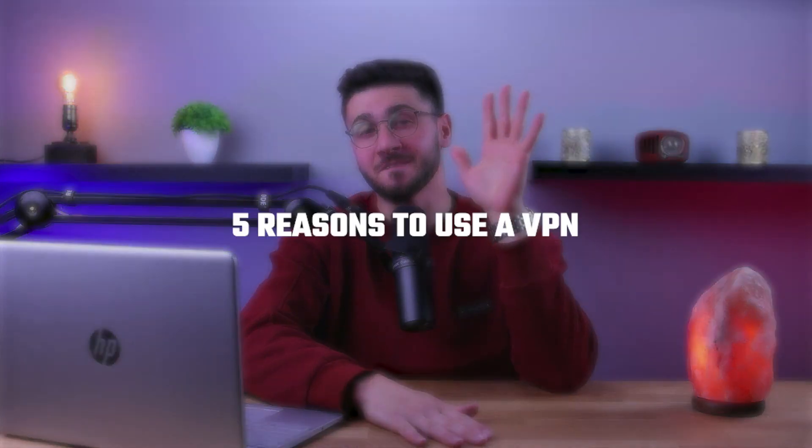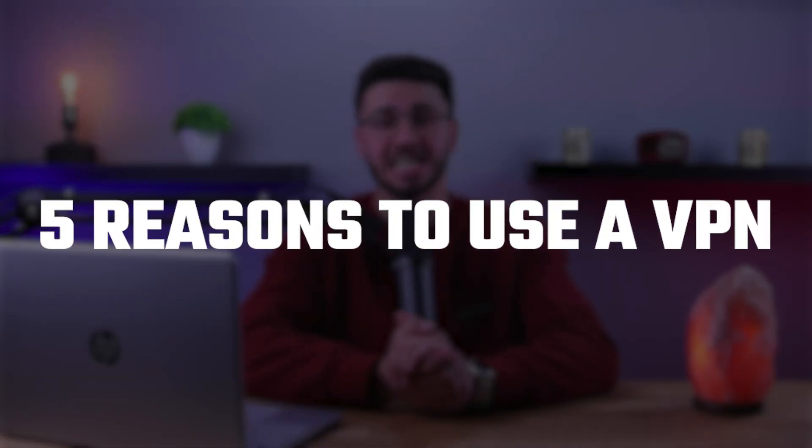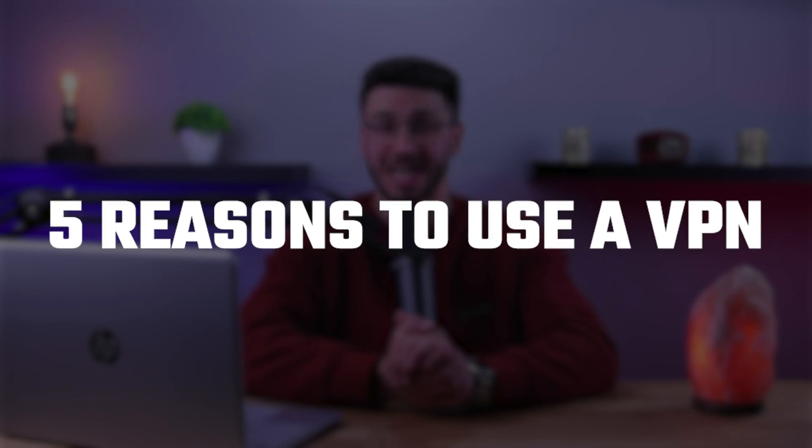Hello everyone, welcome back and in today's video I'm going to be talking about the five reasons to use a VPN server as well as recommend some VPN services with the best servers out there. And without further ado, let's get started.